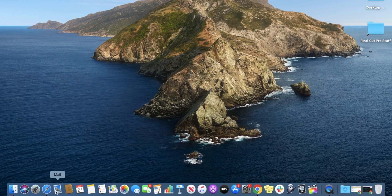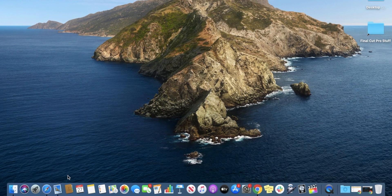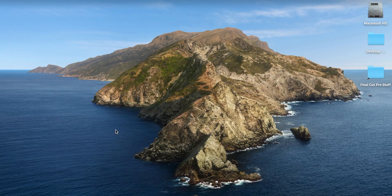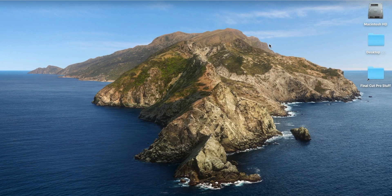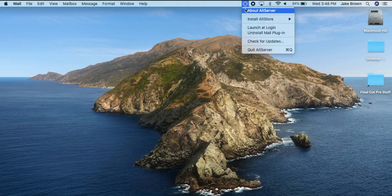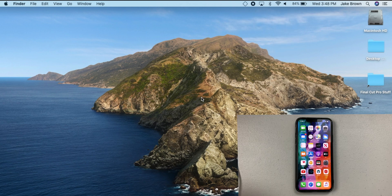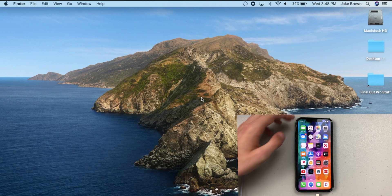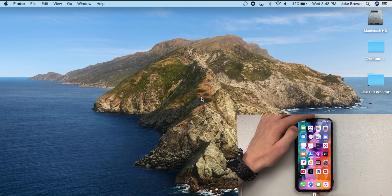Next, you're going to want to open your Mail app, and then you can just minimize it because you don't actually need it — it just needs to run through its server. Then if we check here, you can see no devices are connected right now.